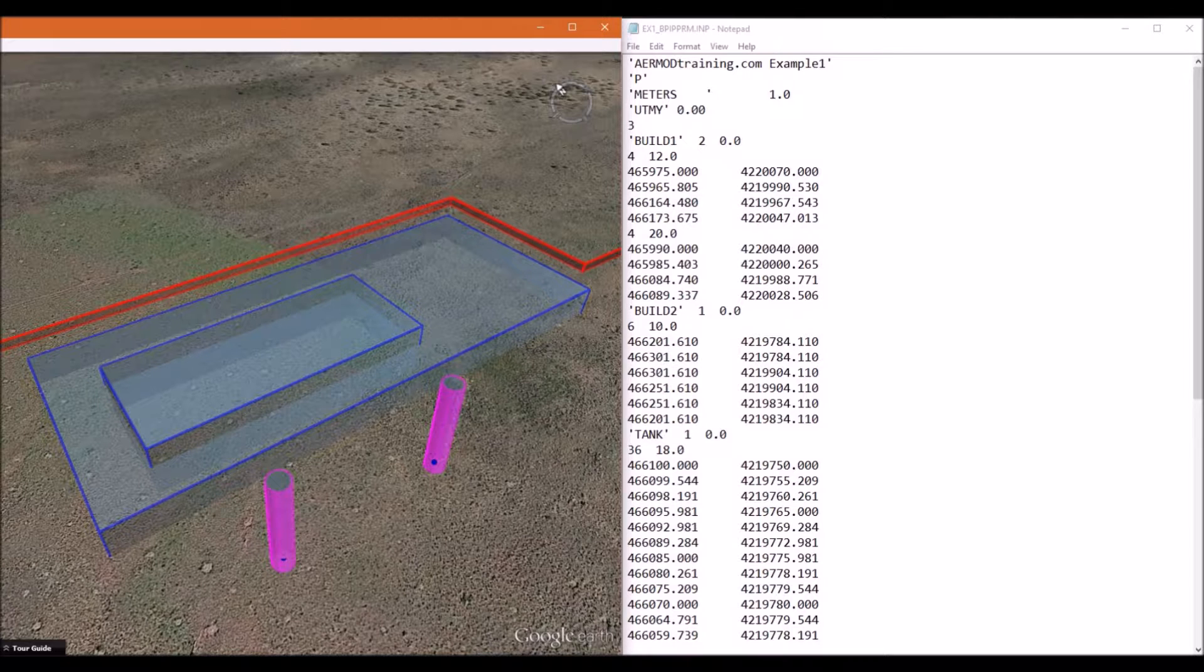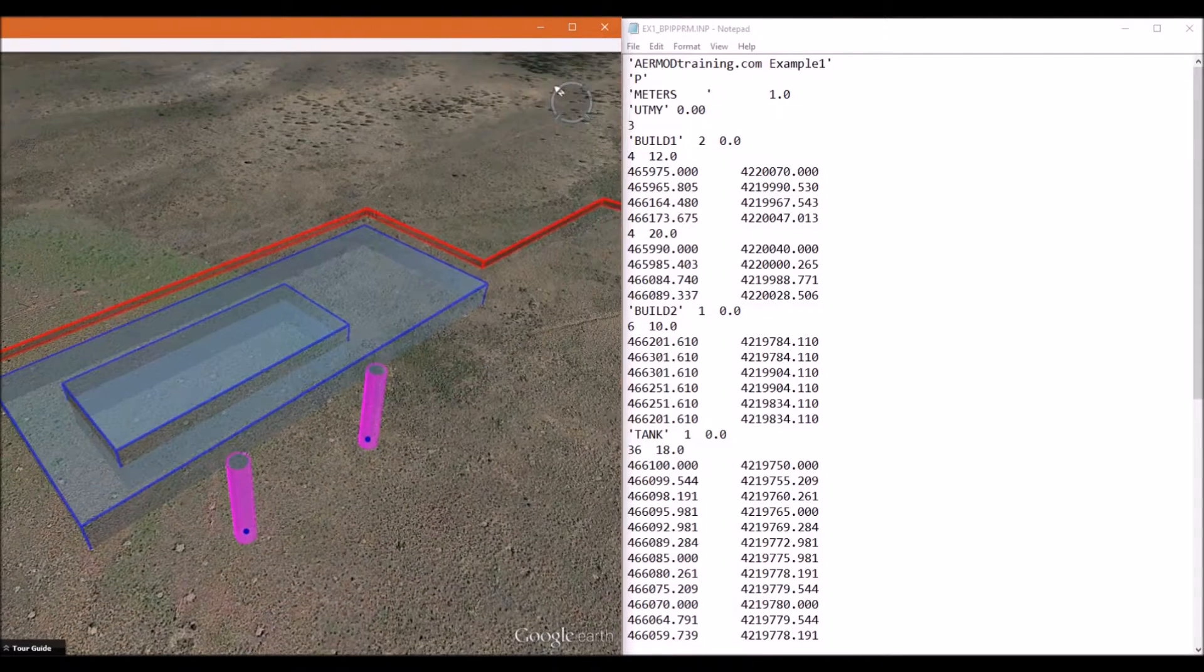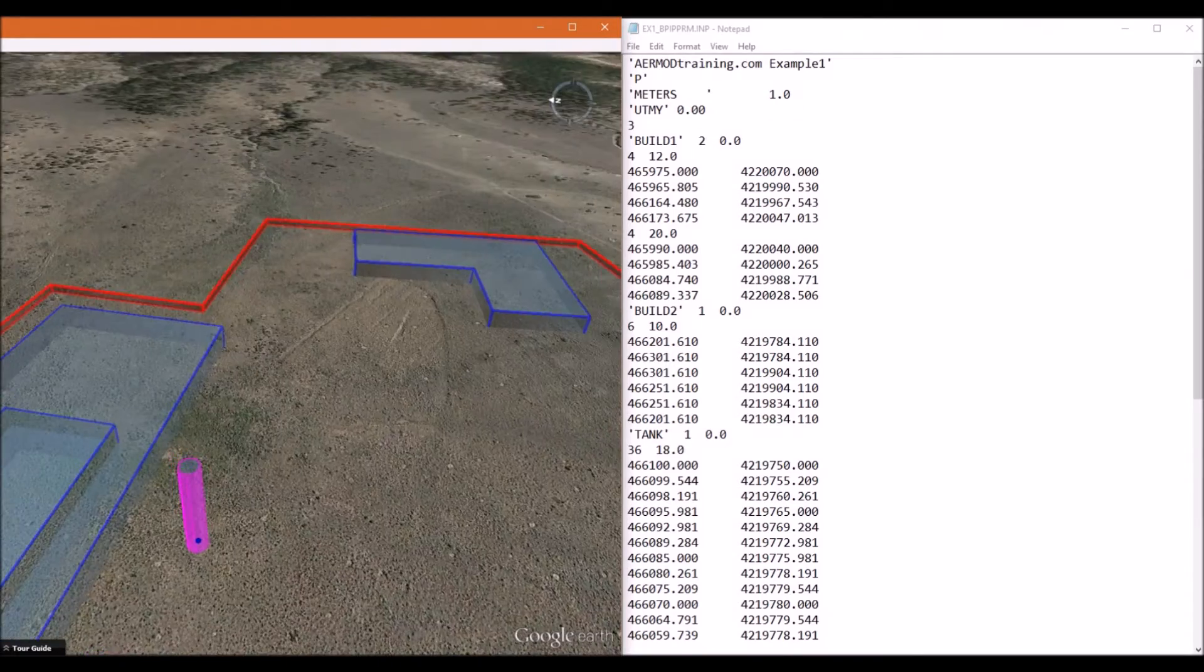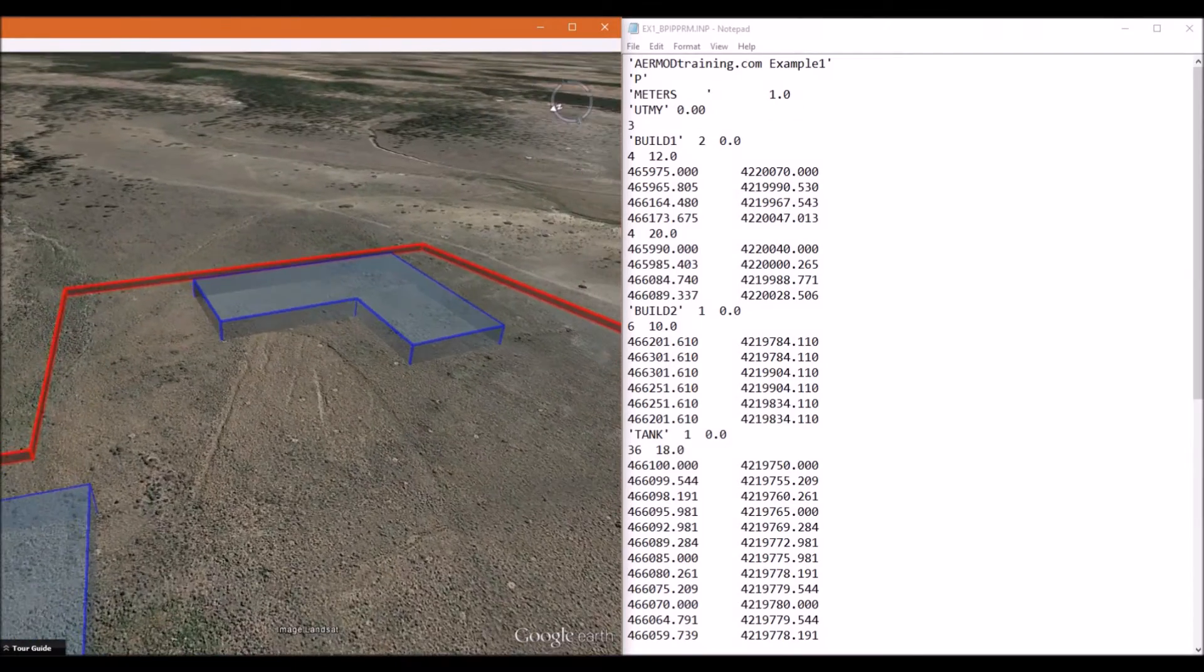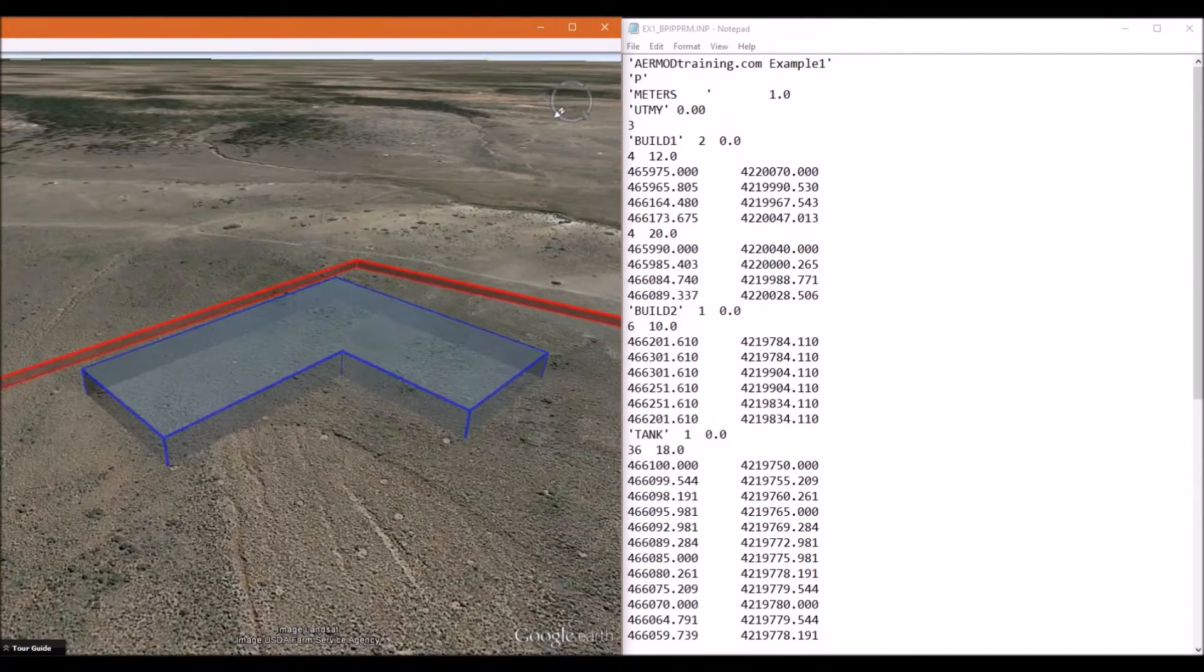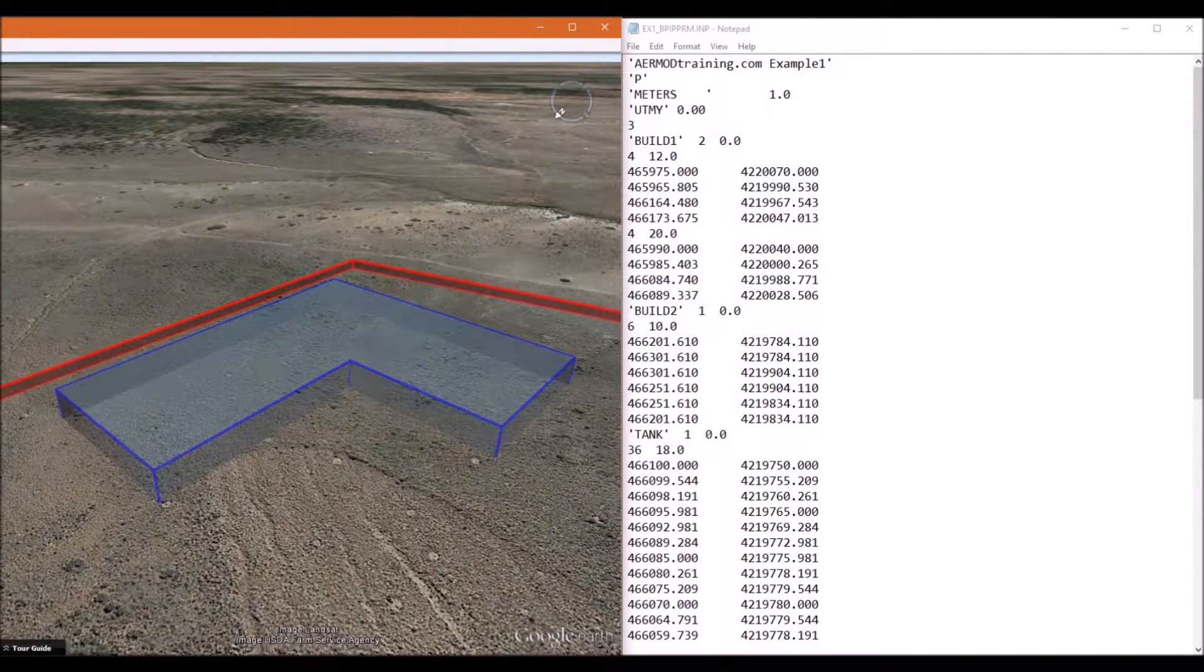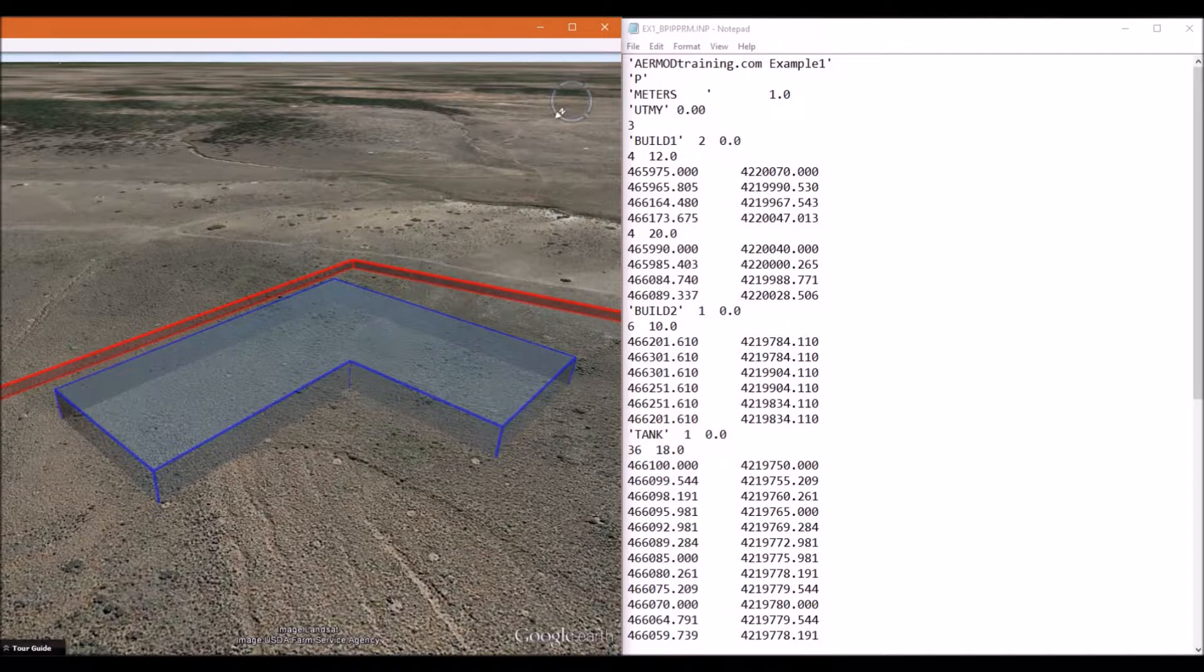That completes building one. Next, we will define building two. This is the building on the east side of the facility, and this building has only one tier.